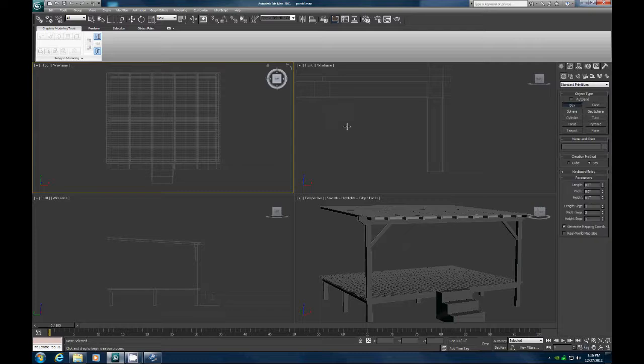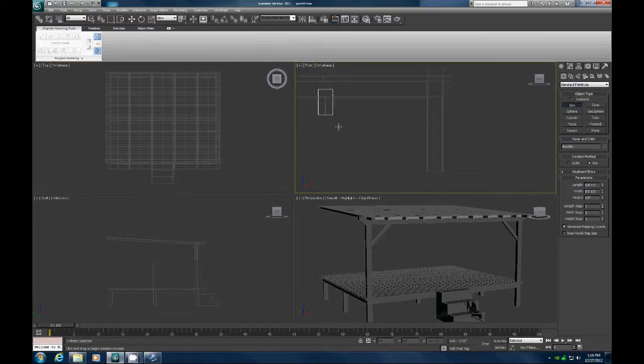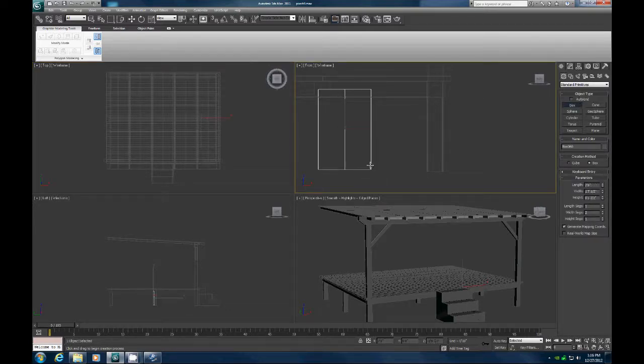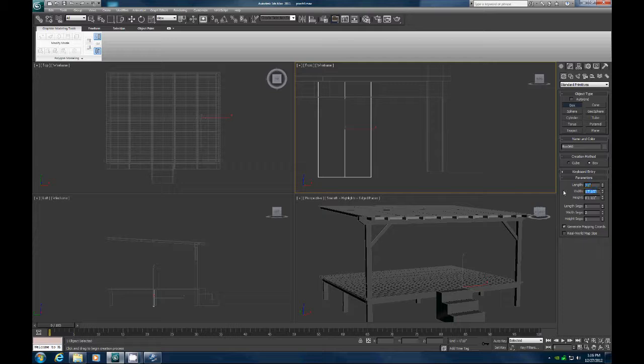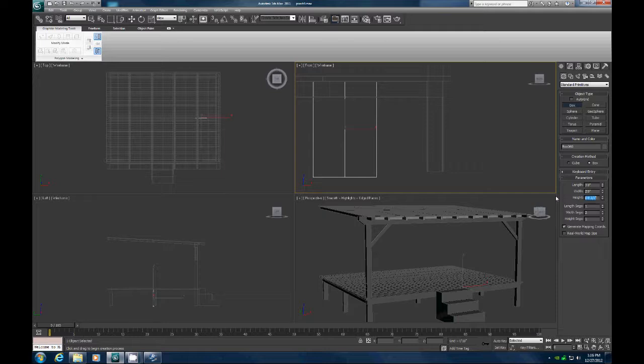We'll start off by just creating a box here and drag that out. And we're going to make it three feet tall. We're going to make it two feet wide. And we're going to go half inch deep.